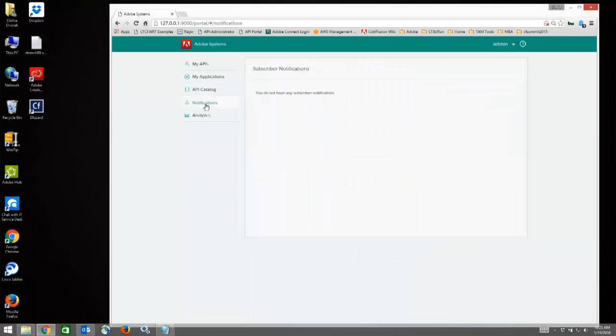There is a Notification section. This goes to the notifications that are available to you from the administrator if you are getting close to an SLA or other type of notification.